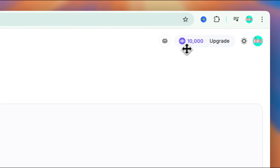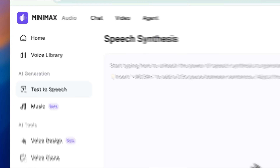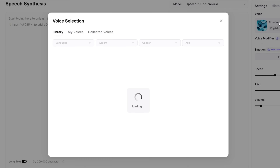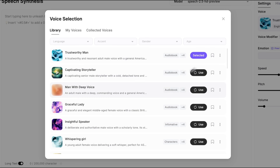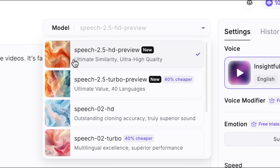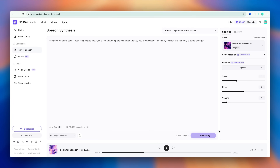All you need to do is log into Minimax and right away you'll get 10,000 credits. Then just click on text-to-speech. On the right-hand side, you'll see the voice library with hundreds of different voices to choose from. Pick the one you like, type in your script, make sure the model is set to the newest Speech 2.5 HD, and finally just hit generate and boom. Here's the result.